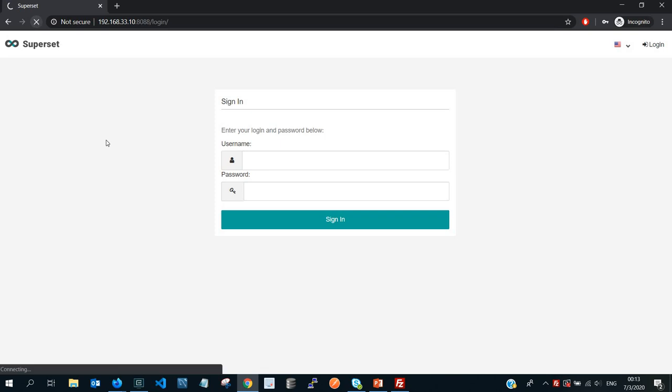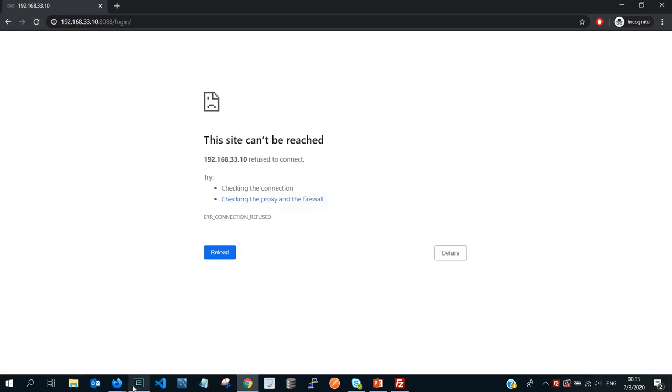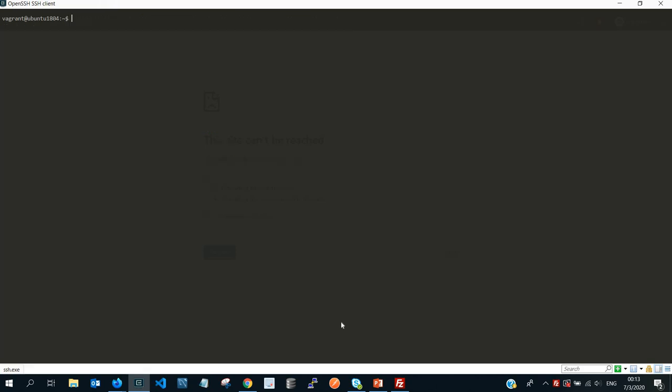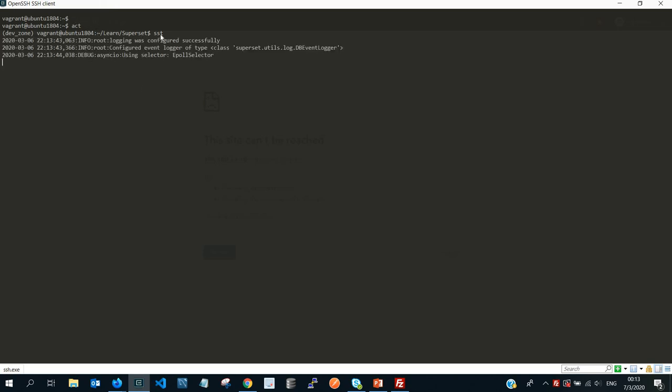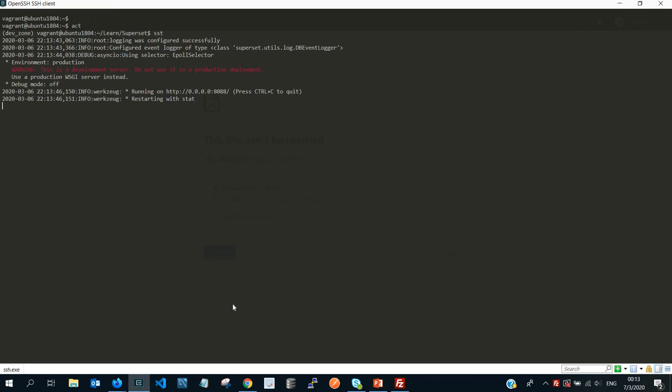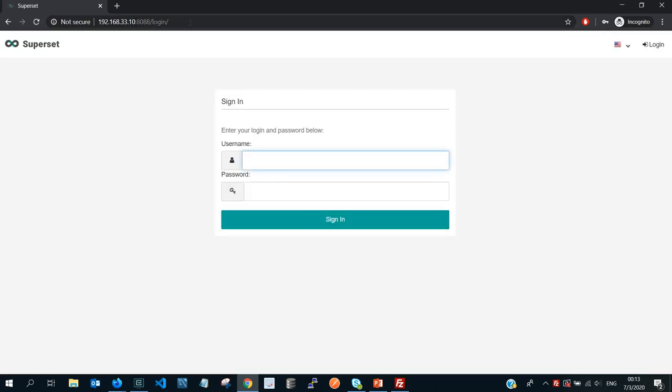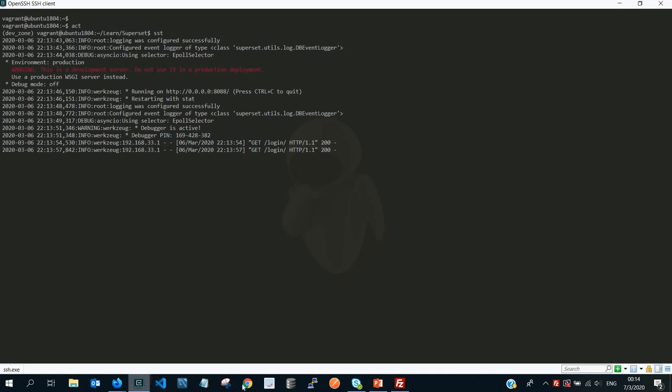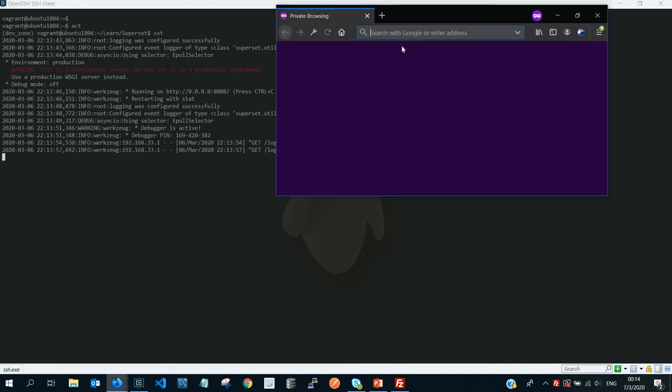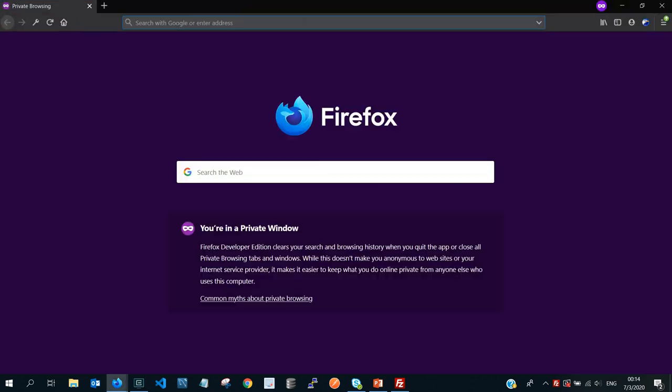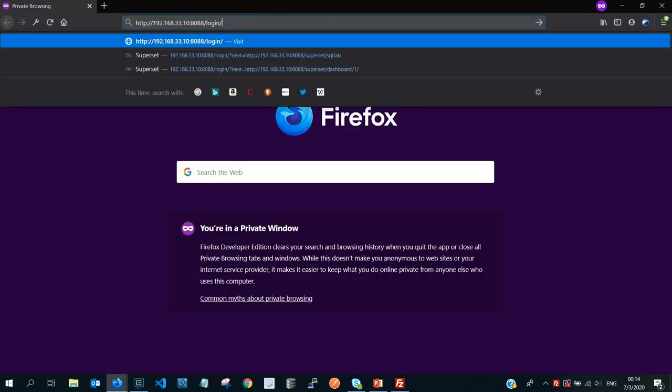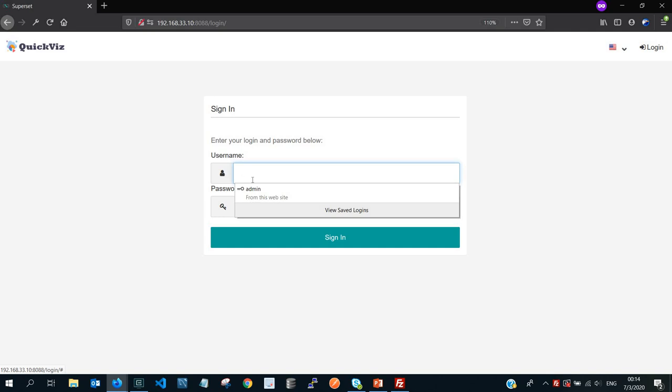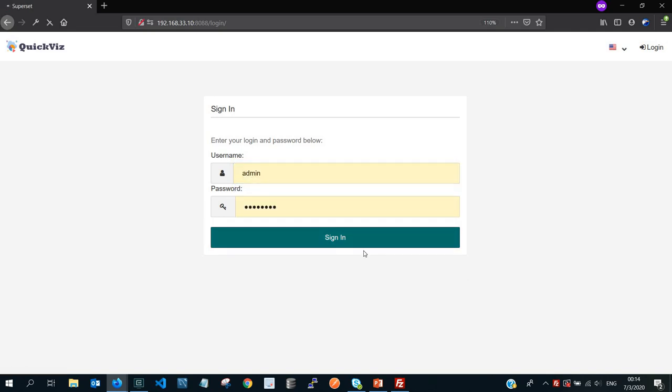So now if we go back to our browser, and then, I'm sorry about that, then let's start our Superset server. And don't be worried about the act and the sst, they're just aliases that I created so that I can quickly launch my server. Okay, it's still catching probably. Let me just open new private window.